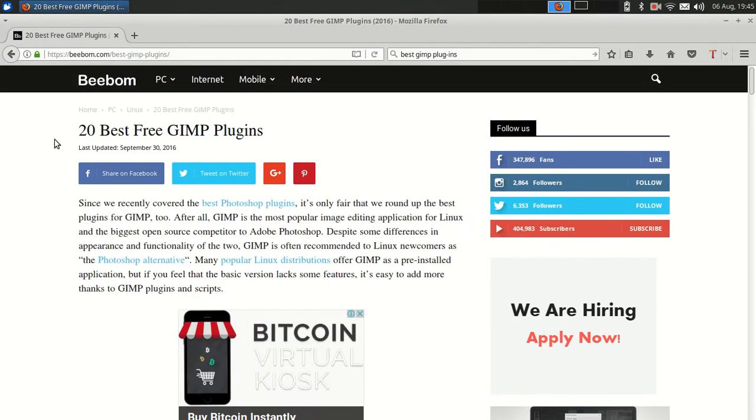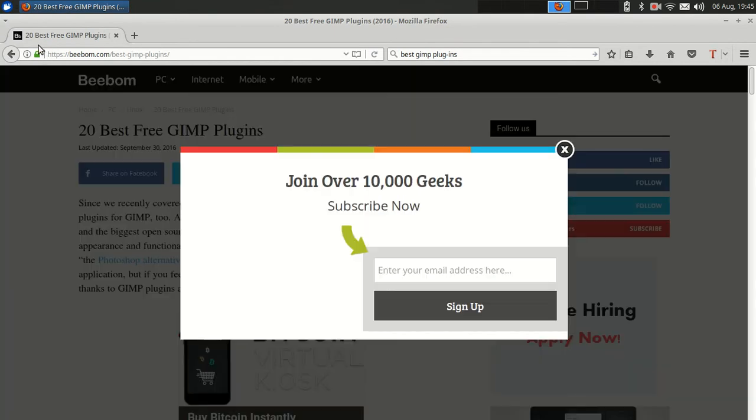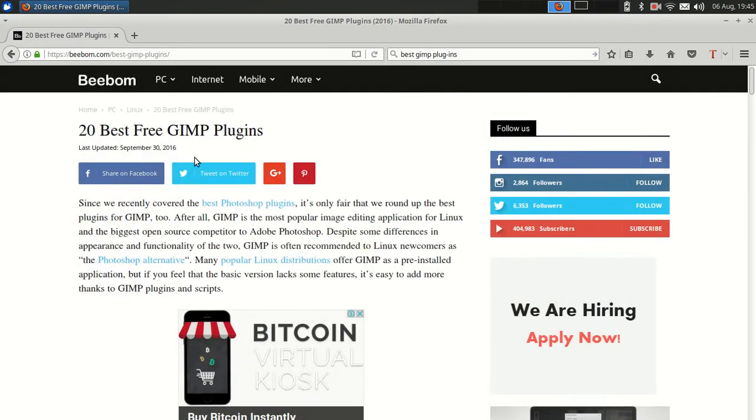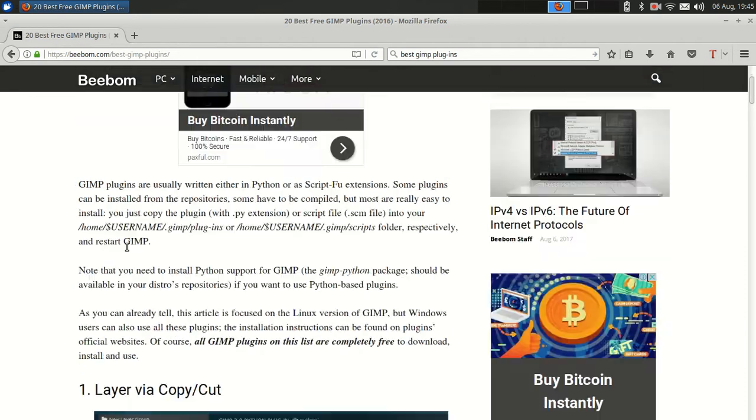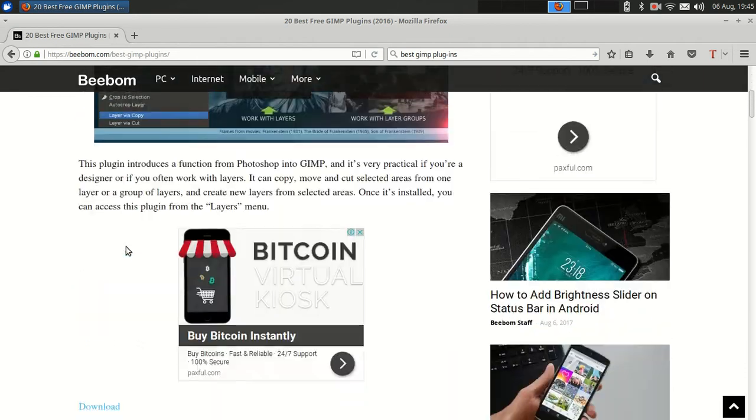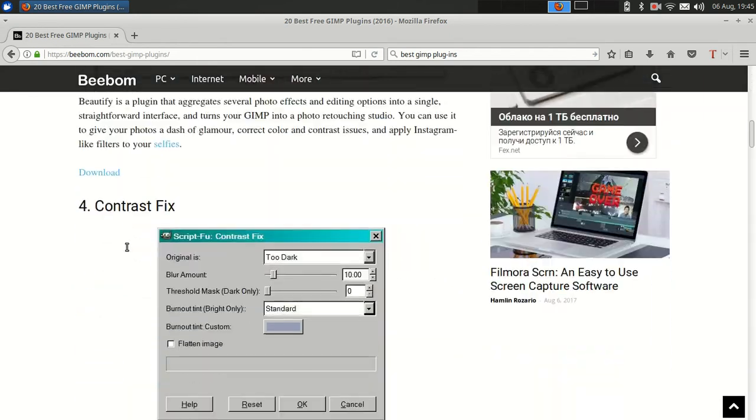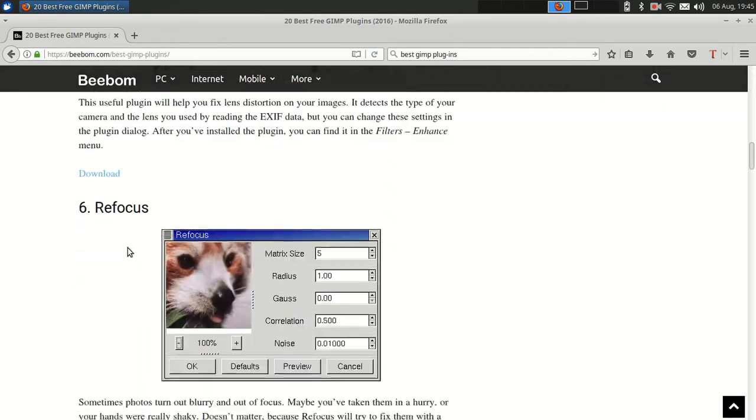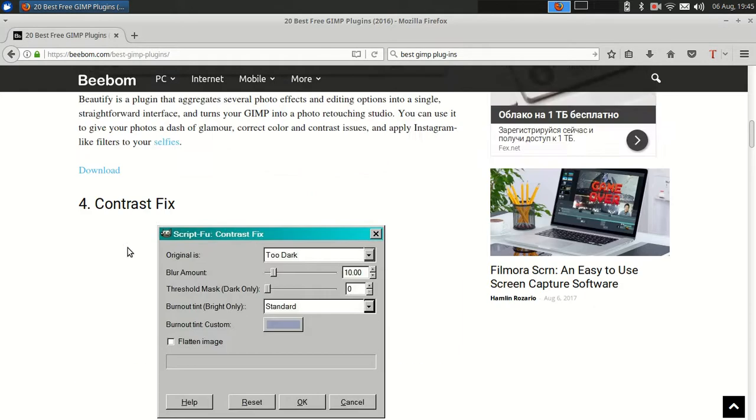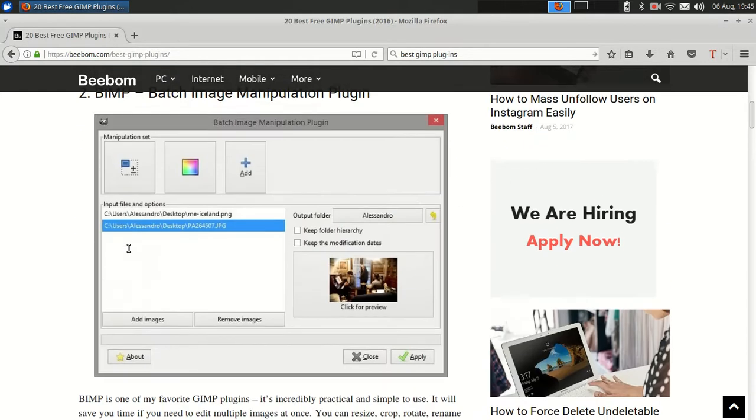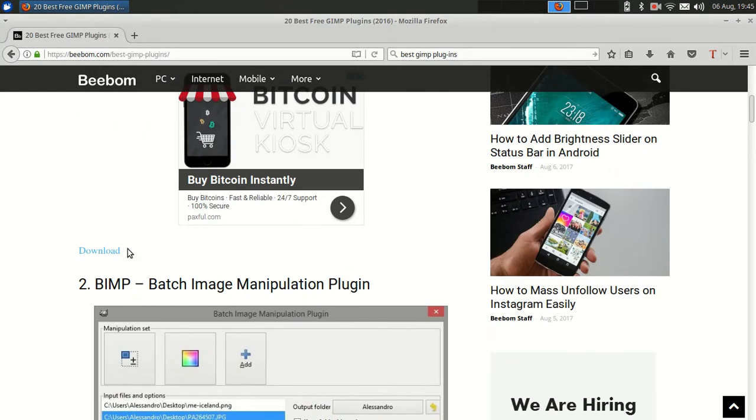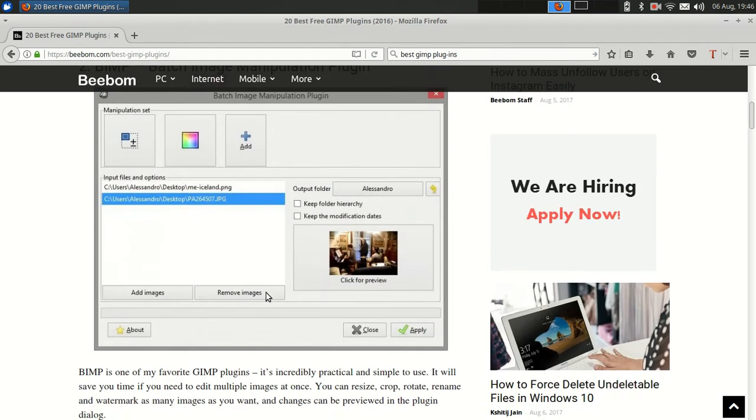So I found this 20 best free GIMP plugins. There's a lot of cool image manipulation stuff that I will try later, but for now here's the one that I want: a batch image manipulation plugin.